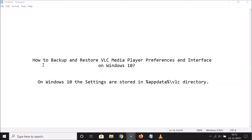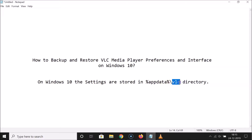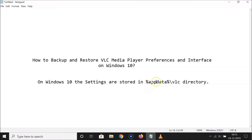In this tutorial, I'm going to show you how to backup and restore VLC Media Player preferences and interface on Windows 10. On Windows 10, the settings are stored in the VLC directory. The command to open this directory is: %appdata%\vlc — you can check it out in the video description.